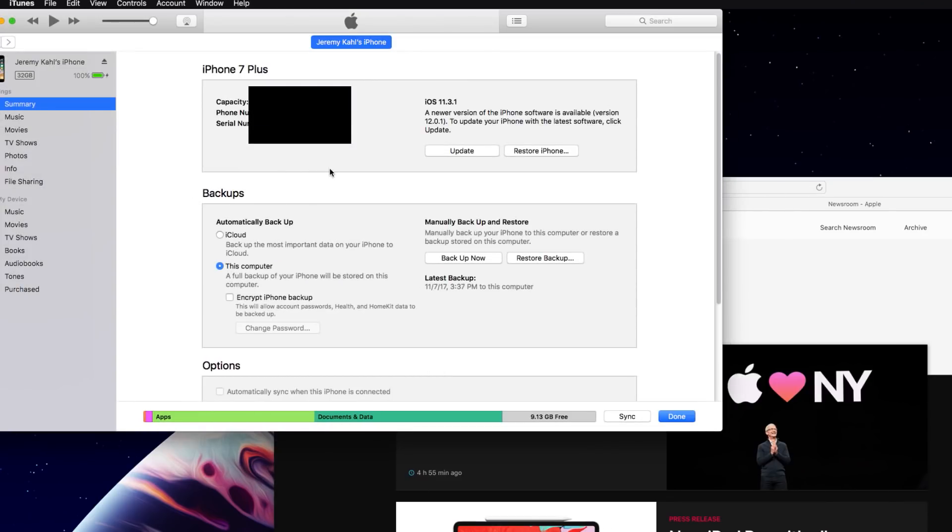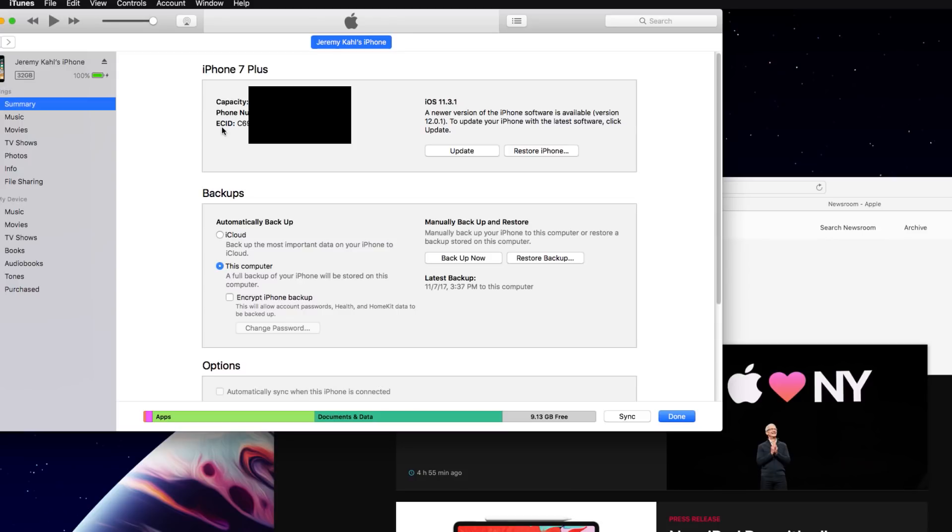The first thing you guys are going to want to locate is your ECID code. I'll have mine blocked out just for safety purposes but the code is right here and as you guys can see it basically says ECID. Again you just click on that text and it will switch between different things.